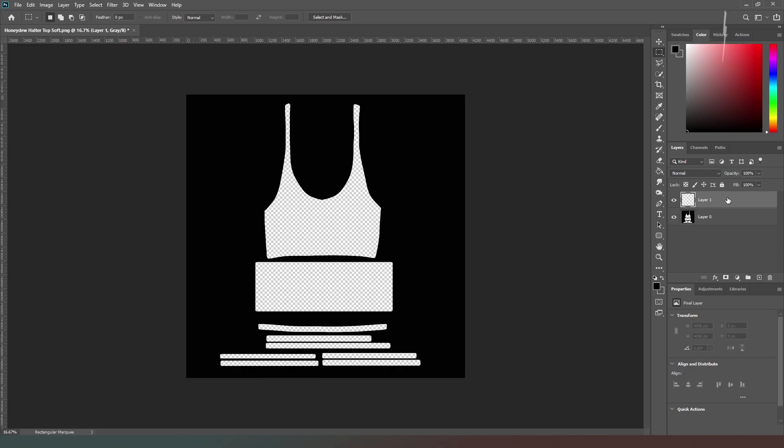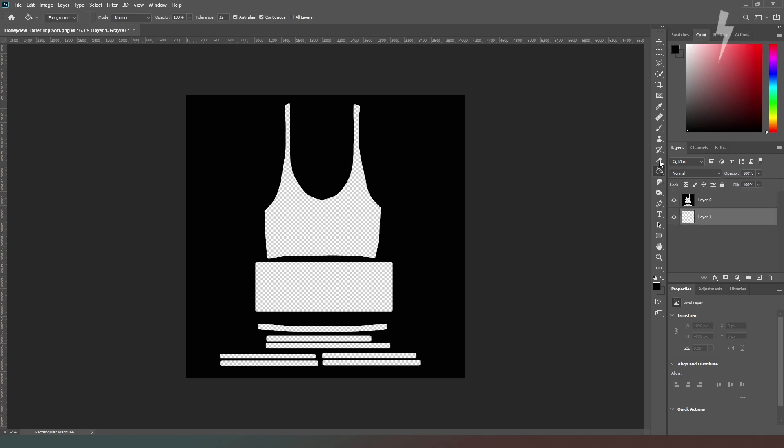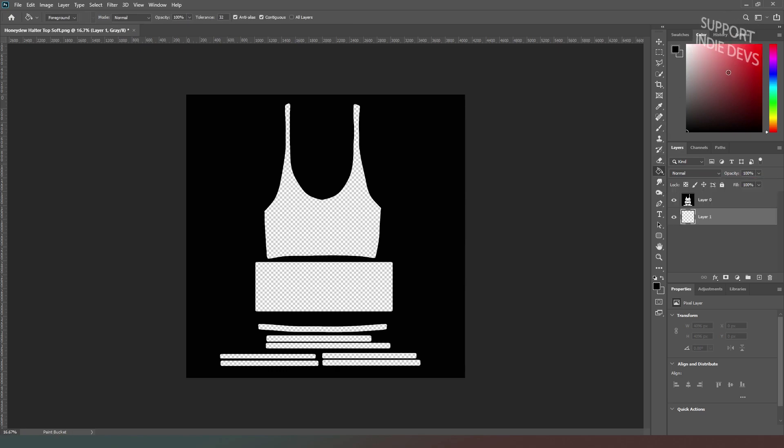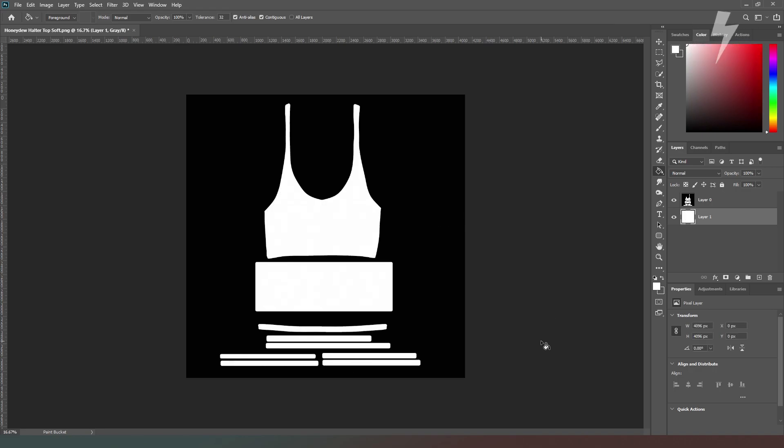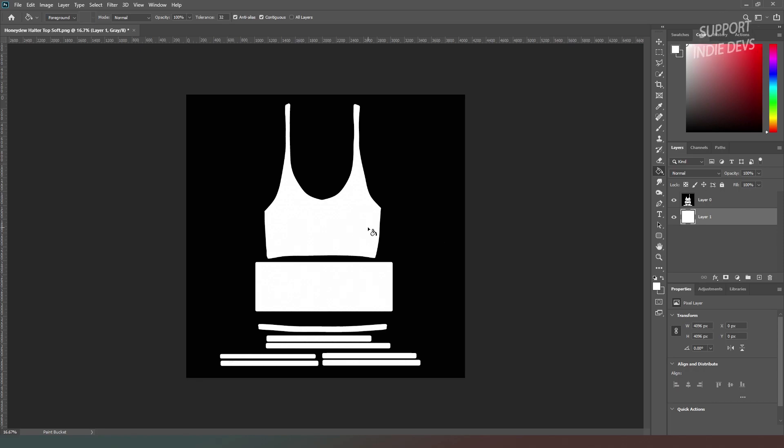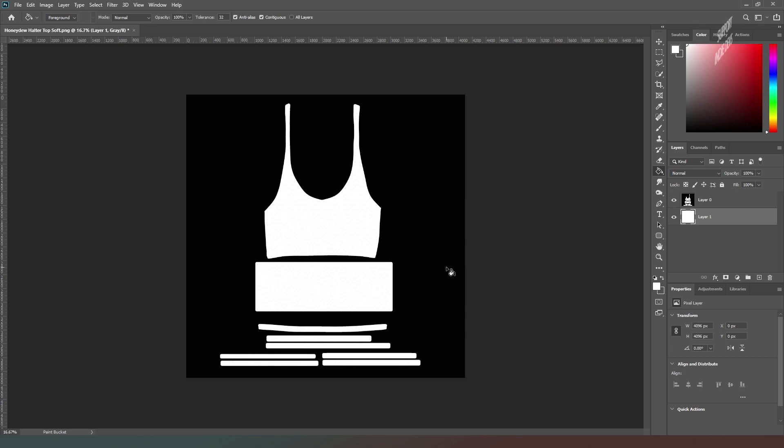What we now need to do is create another layer, and we're going to create that underneath the layer that we just made. We're going to select our paint bucket tool again and select solid white and fill that. So now what we have is what we call an opacity mask, where white means completely opaque and black means completely transparent.